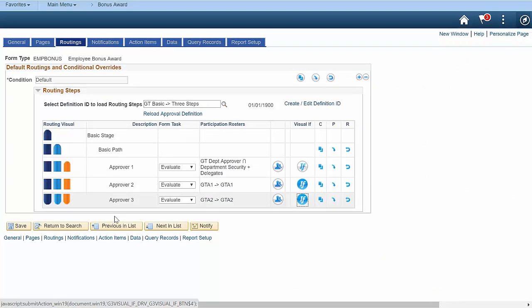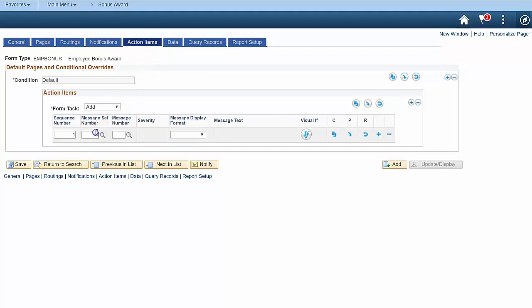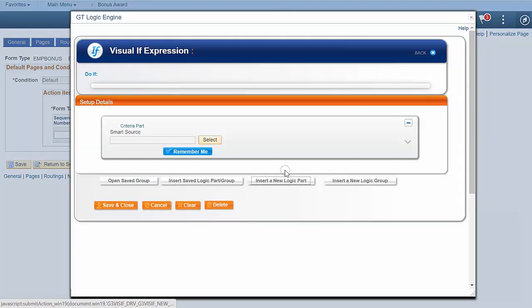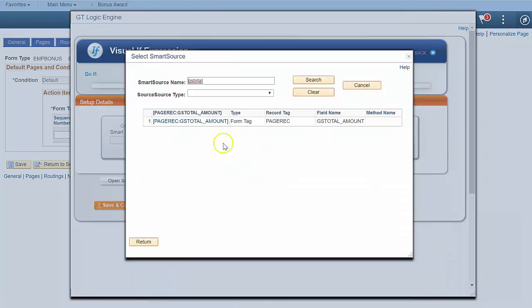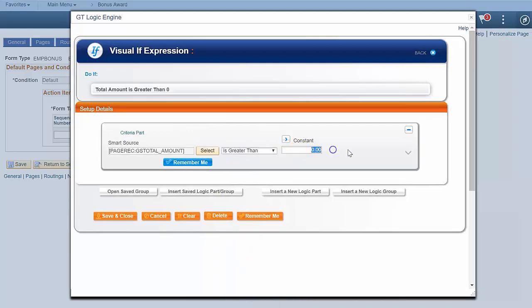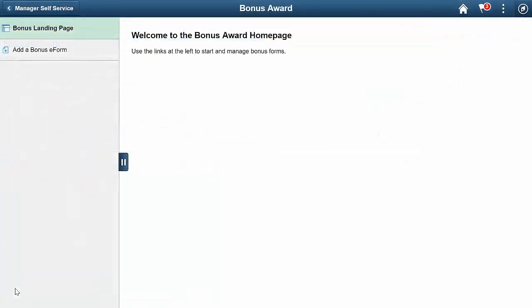Now we have a robust workflow in a form that's already interactive. Let's also add a reminder for users if they're requesting an award that's over the normal limits. We'll do that with an action item. An action item acts like a checklist for users before they submit a form. Start on the action item tab and configure a message. Make it conditional with a visualif. Then click save.